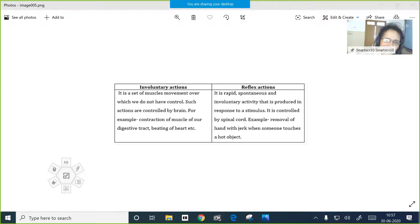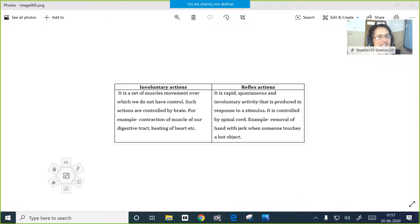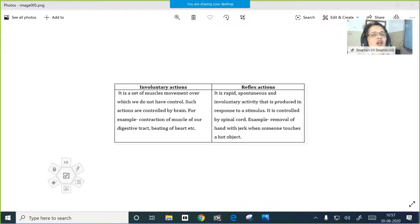In the next class I will be doing the revision, so you have to go through the whole lesson, just revise and come for the next class also.